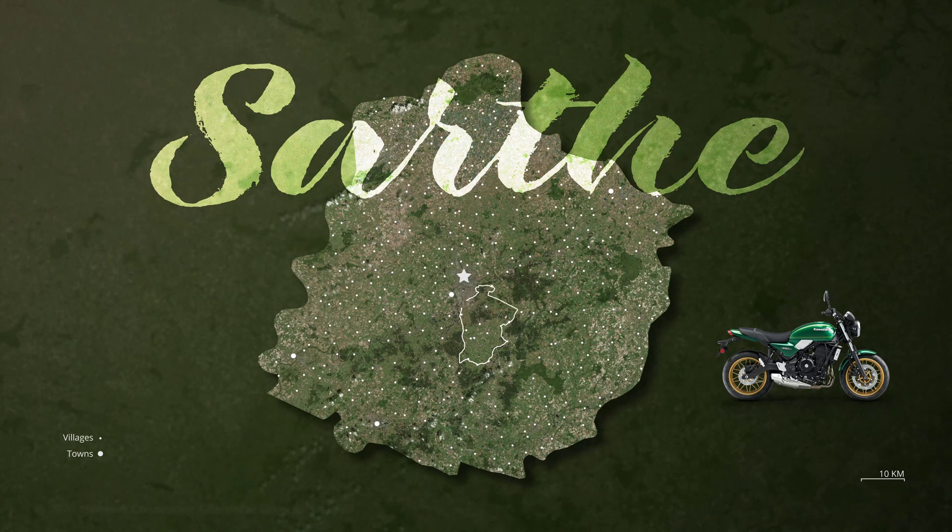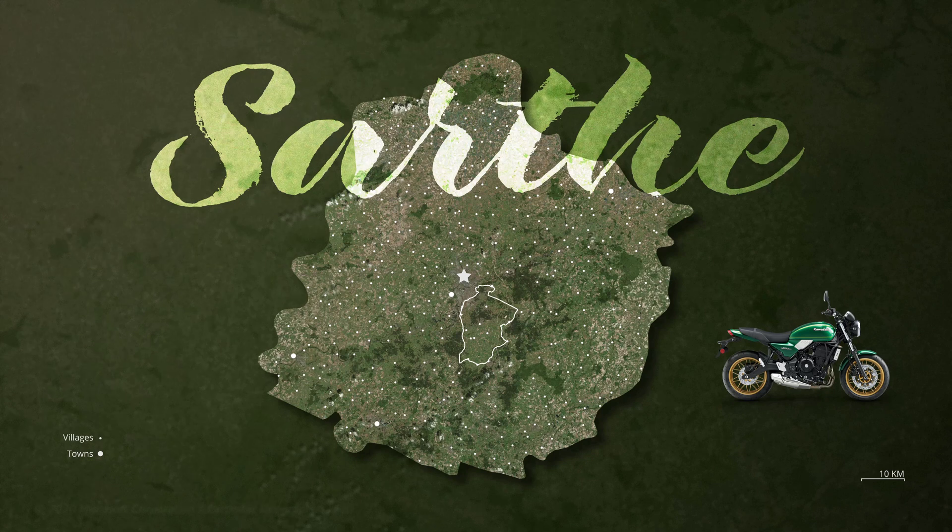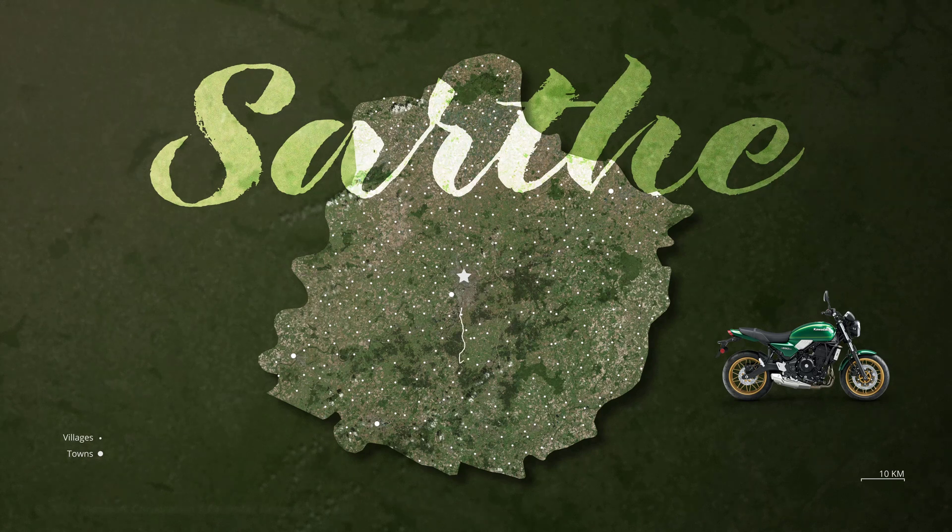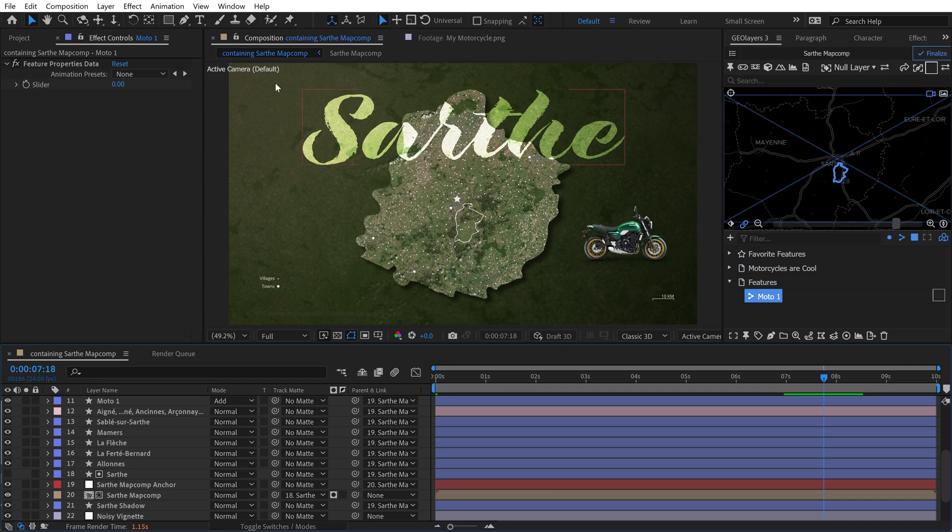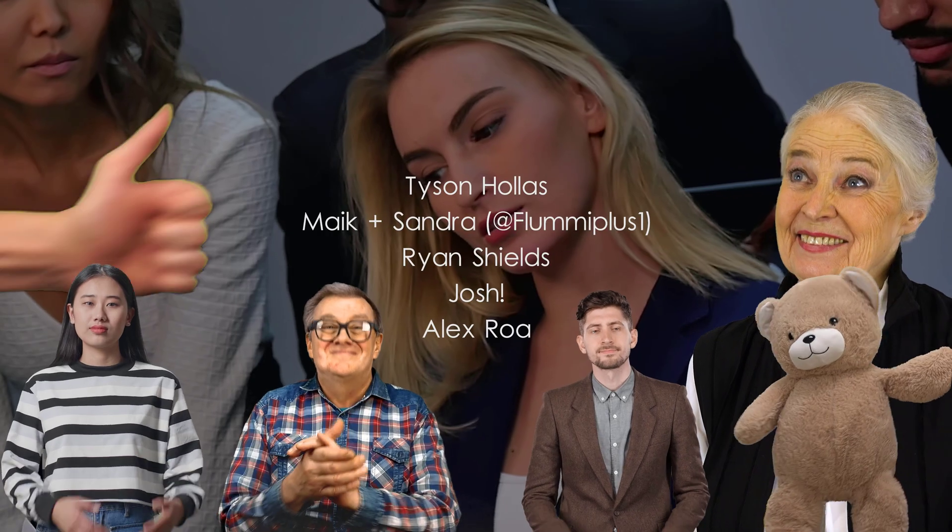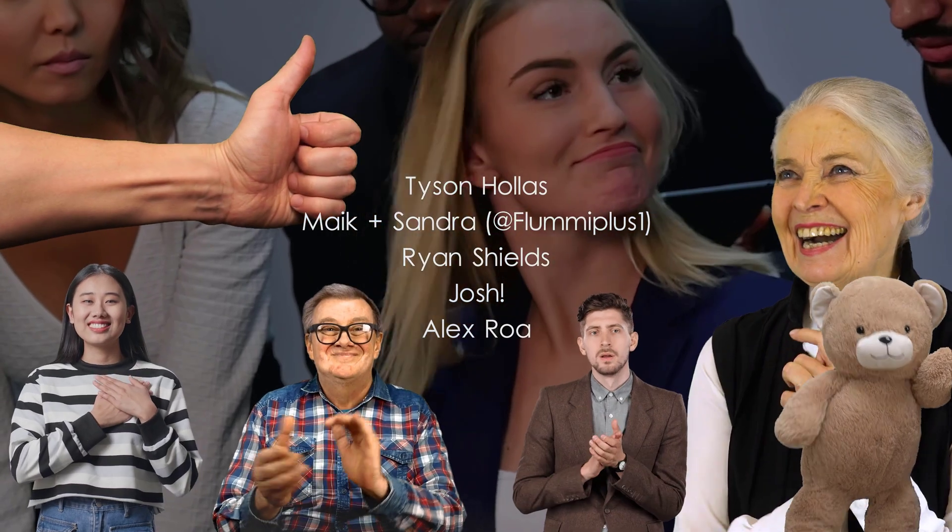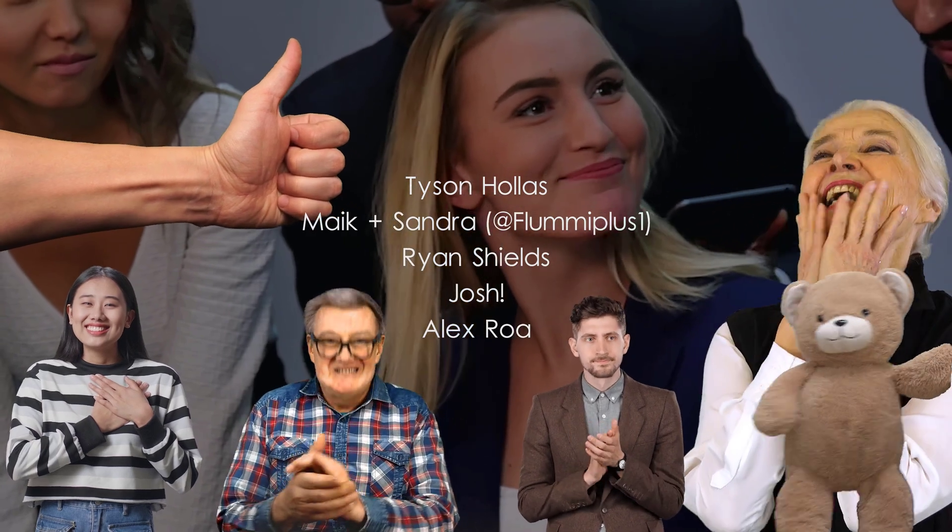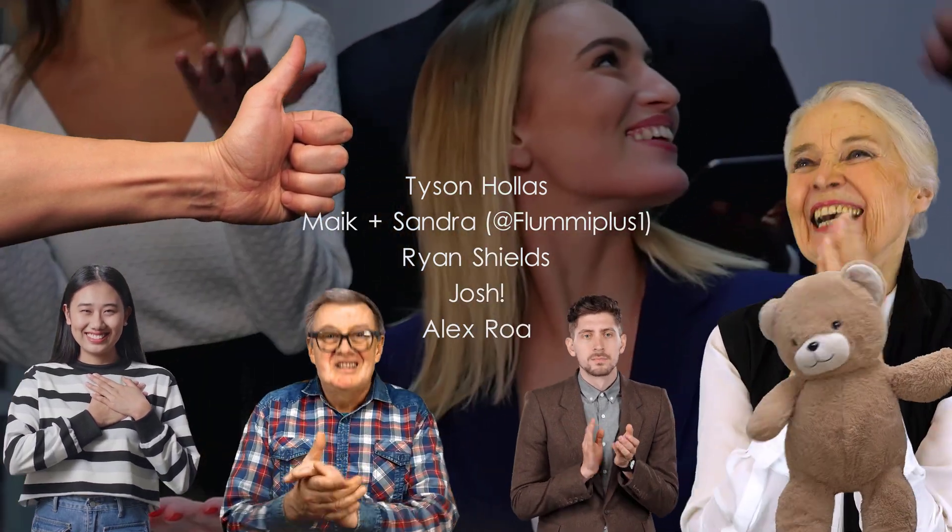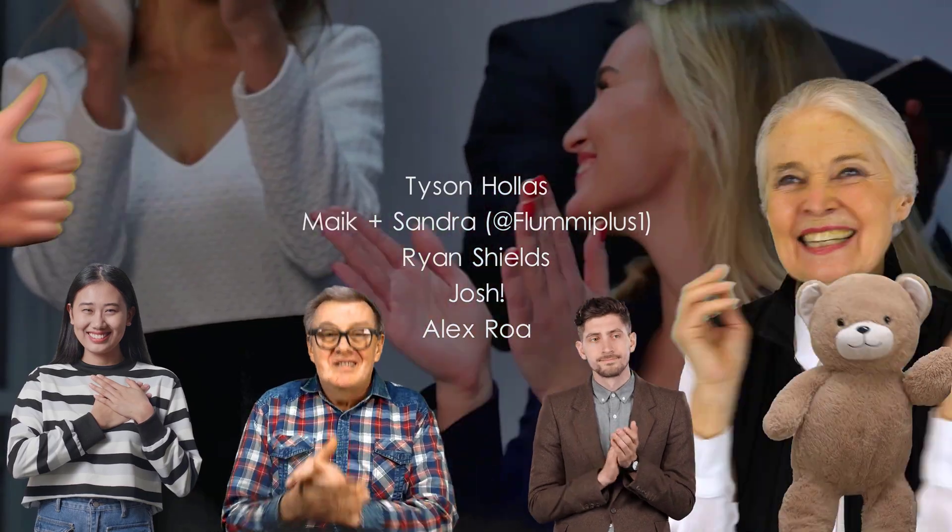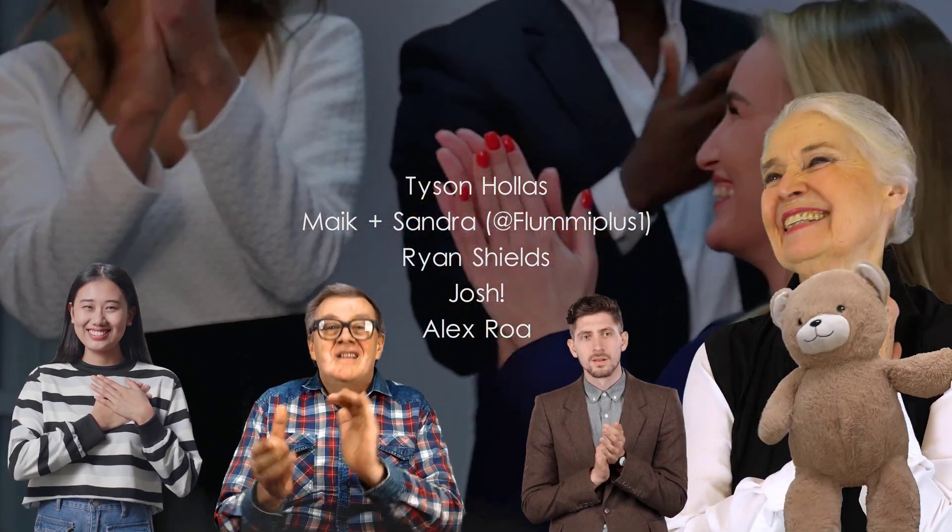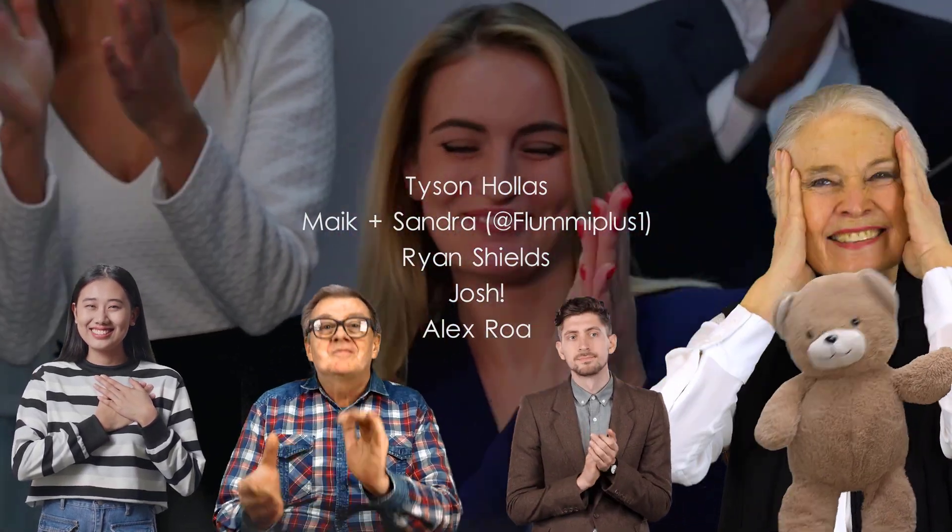However, I am going to make some additional changes here, like basically composition and placing things like I want to line these elements up, maybe move the map over here to the right, move the motorcycle over here and move the title over here. So I'll probably experiment with a couple of different looks. Big shout out to my tier three patrons Tyson, the key master, Mike and Sandra over on YouTube at flumy plus one, Ryan, Josh and Alex. Thank you all so much for making this video possible.